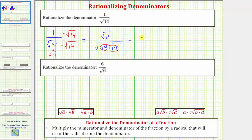So now we have the square root of 14 over 14, or the square root of 14 divided by 14, and now we have rationalized the denominator.